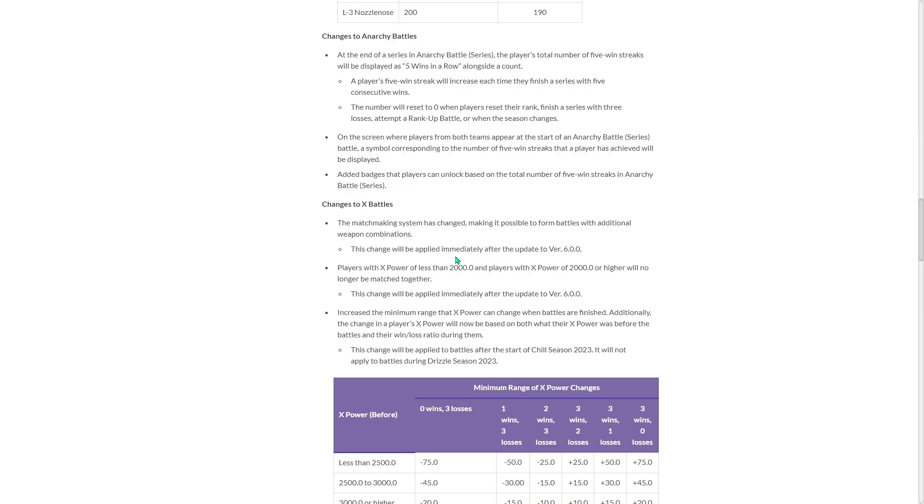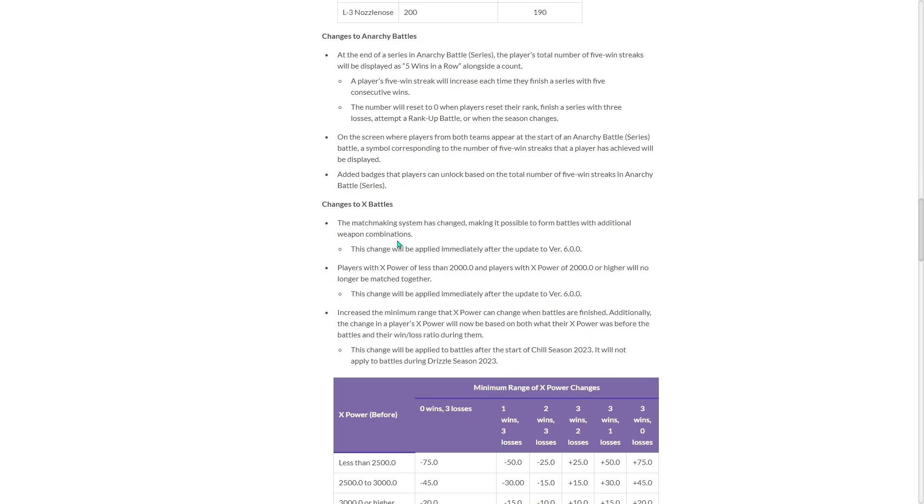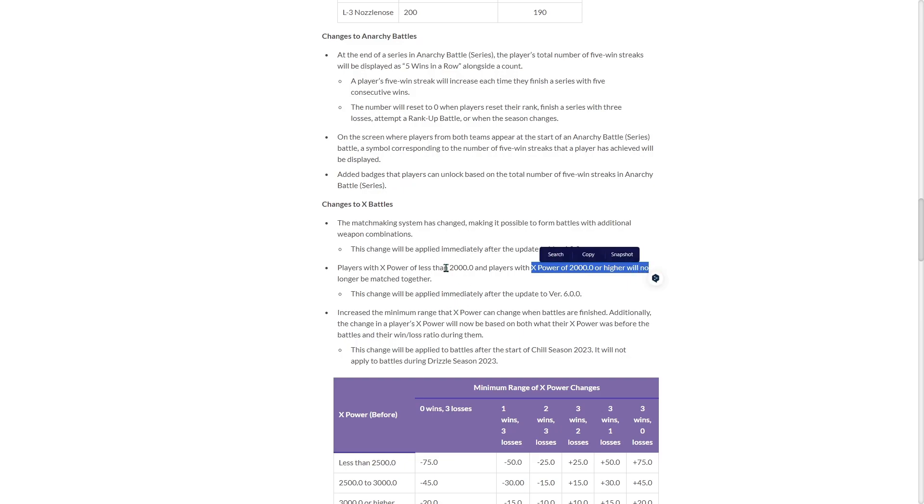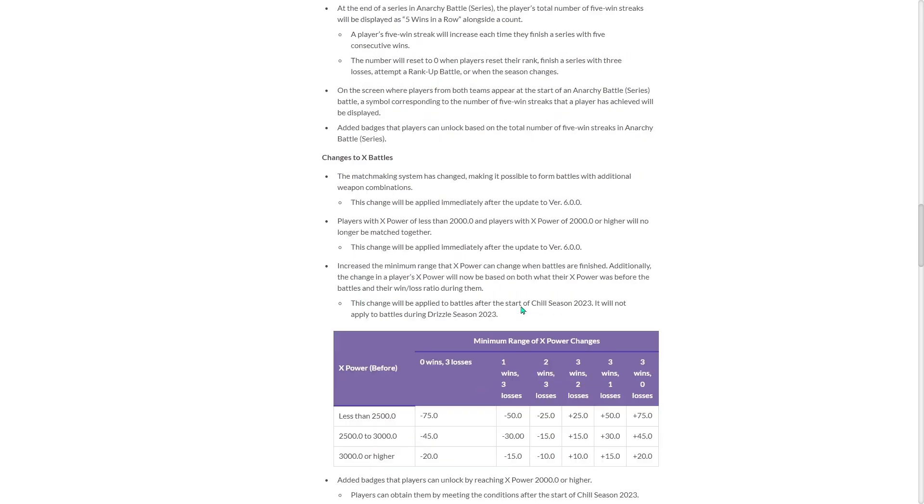So now if you're below 2000, you'll get those players. And if you get above 2000, you'll get high rank players. I feel like that's going to extend matchmaking times. Even though making it possible to form battles with additional weapons, I still think this is going to be higher queue times because not a lot of people can get above 2000. And then this change will be immediately after the update.